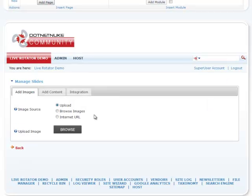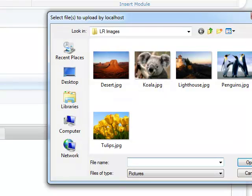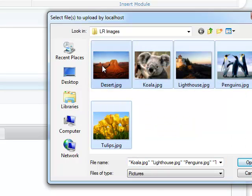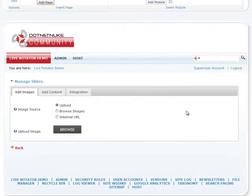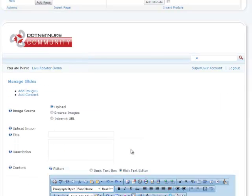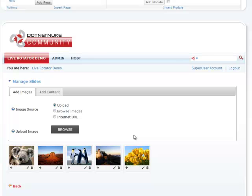The first thing you're going to notice is we have the option to add images, content, or integrate Live Rotator with any other module. For right now, what we're going to do is upload a couple of images. We can browse our server for images and we can also use an Internet URL. Let me first give a demo on how we can upload images. Let's click Browse — I have five Windows 7 default images that I'm just going to add. You can do one at a time or you can select multiple, which I'm going to do, and hit Open. Live Rotator uses an Ajax-based uploader so you can see your files get uploaded multiple at a time with real-time progress as well. We have five pictures uploaded at this time.